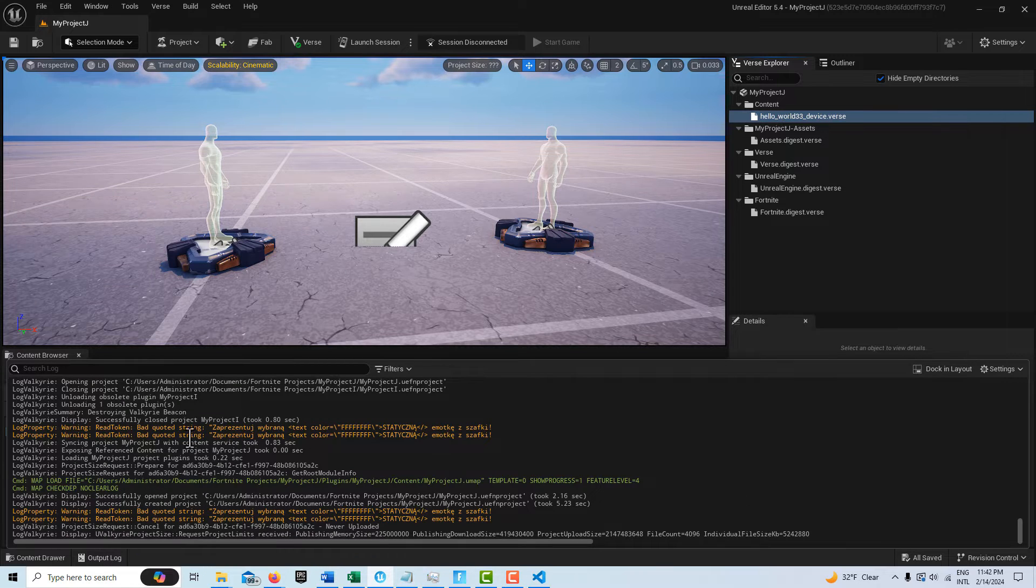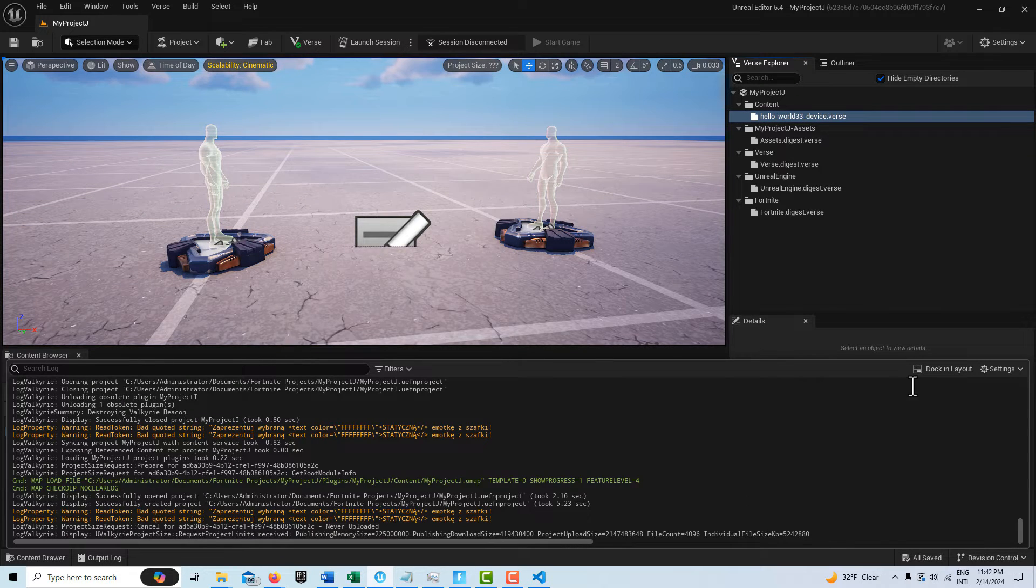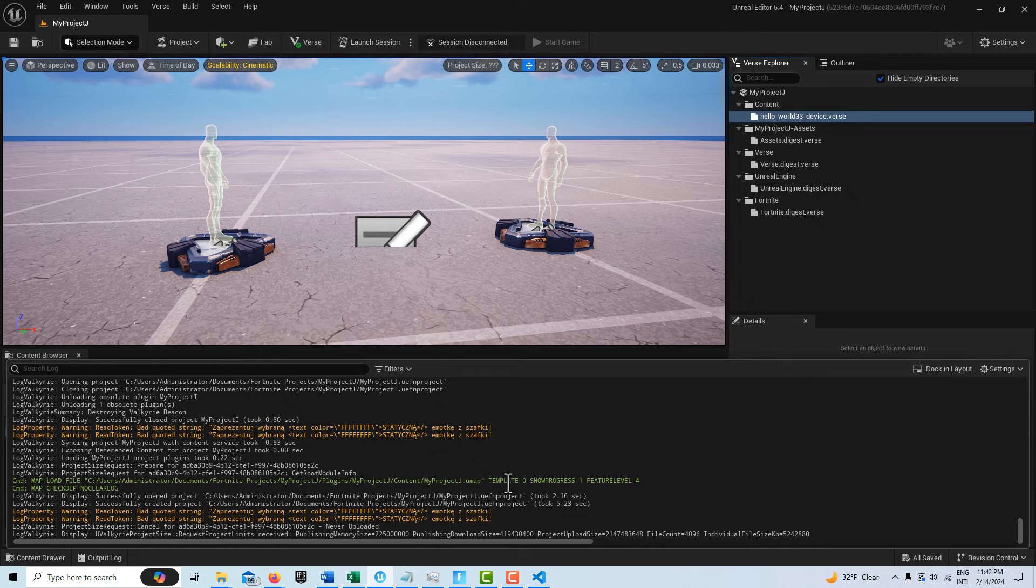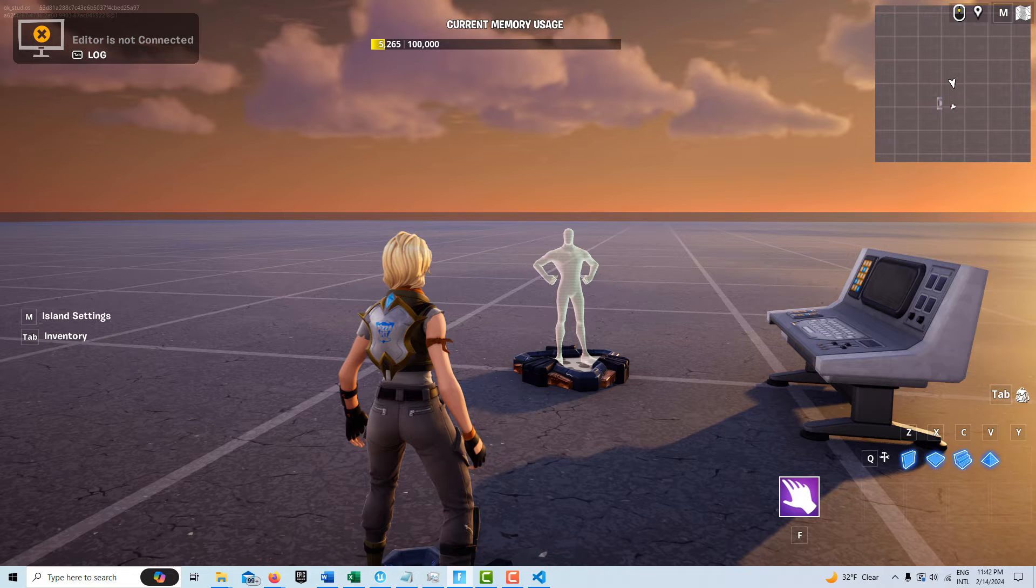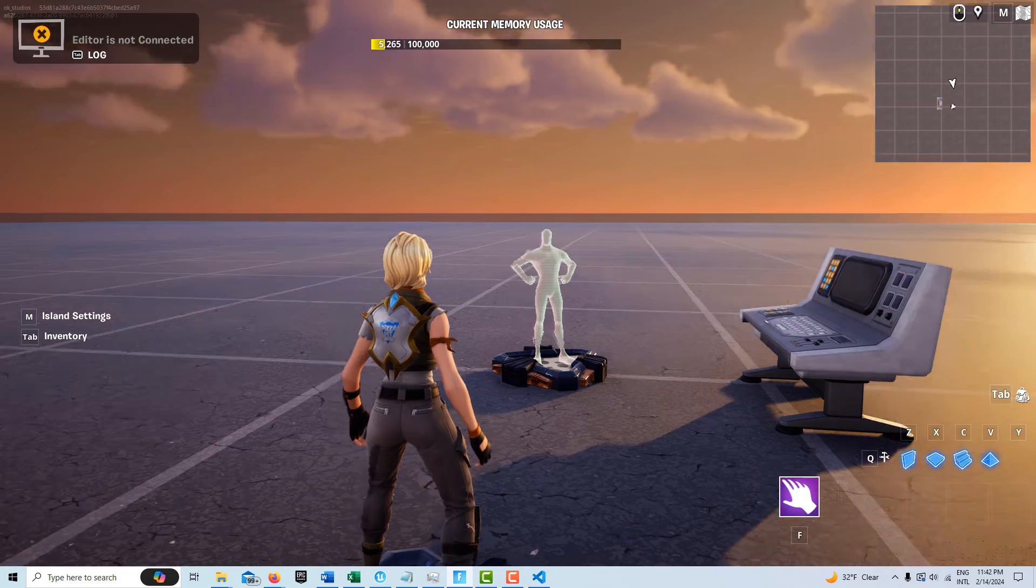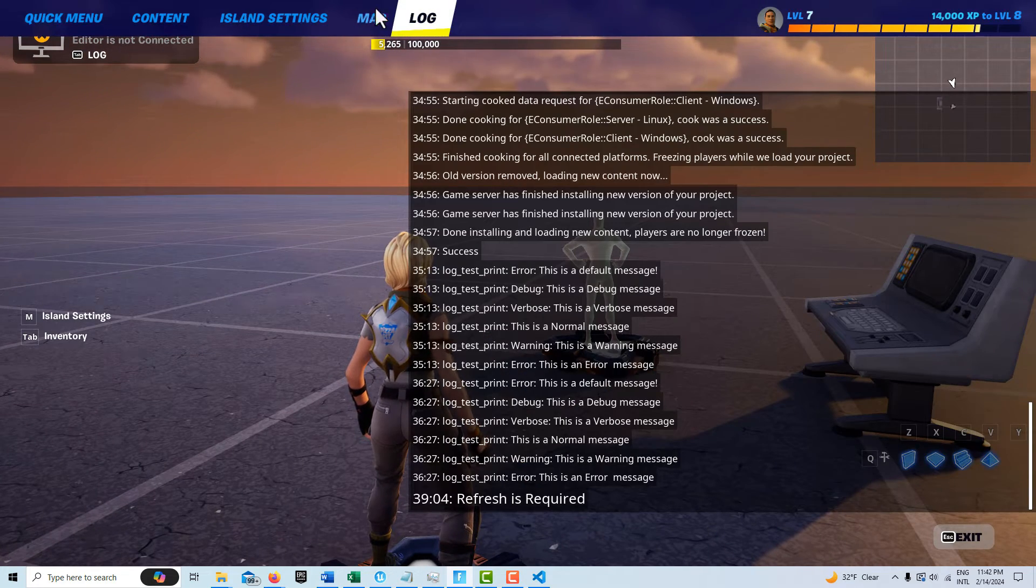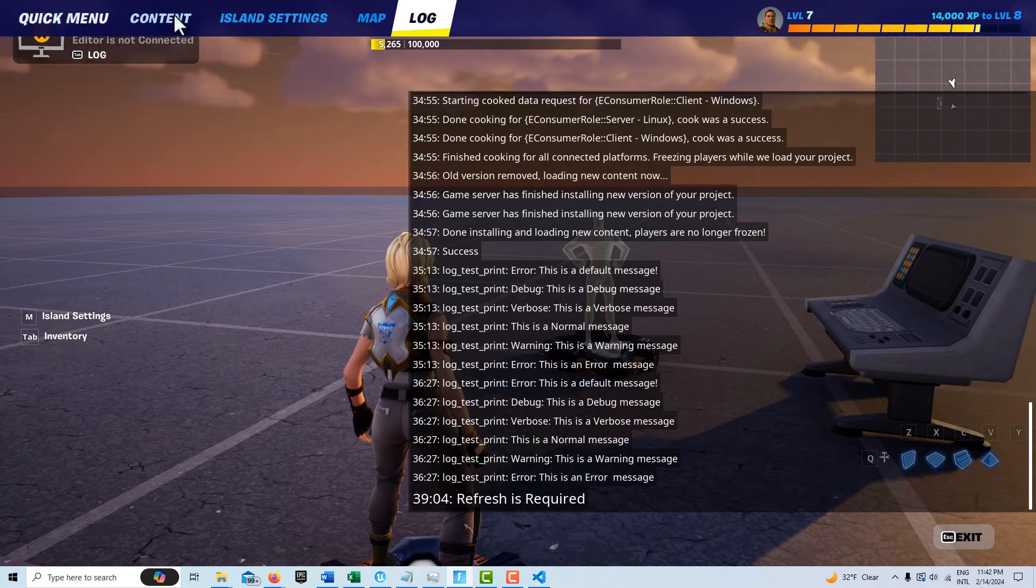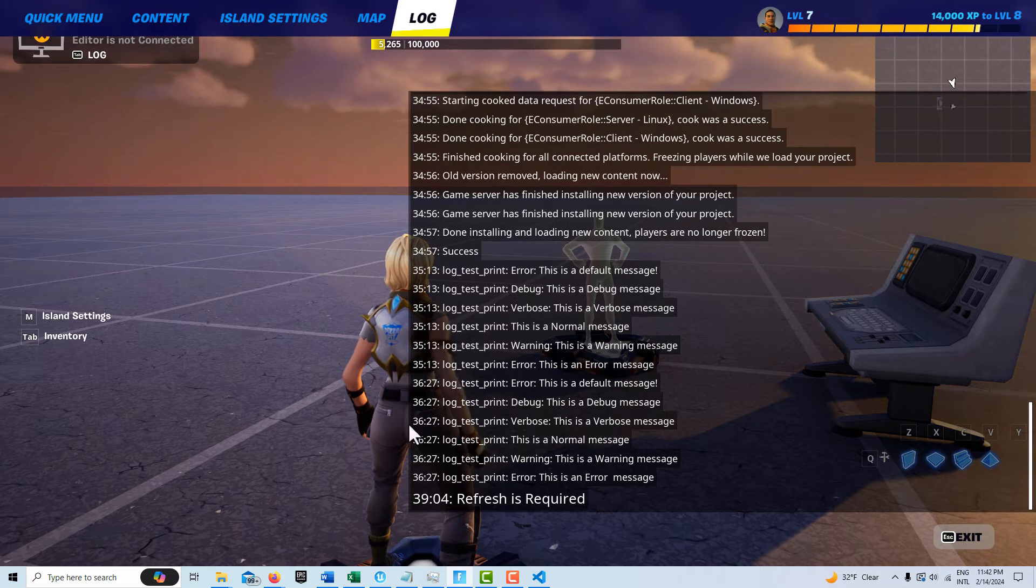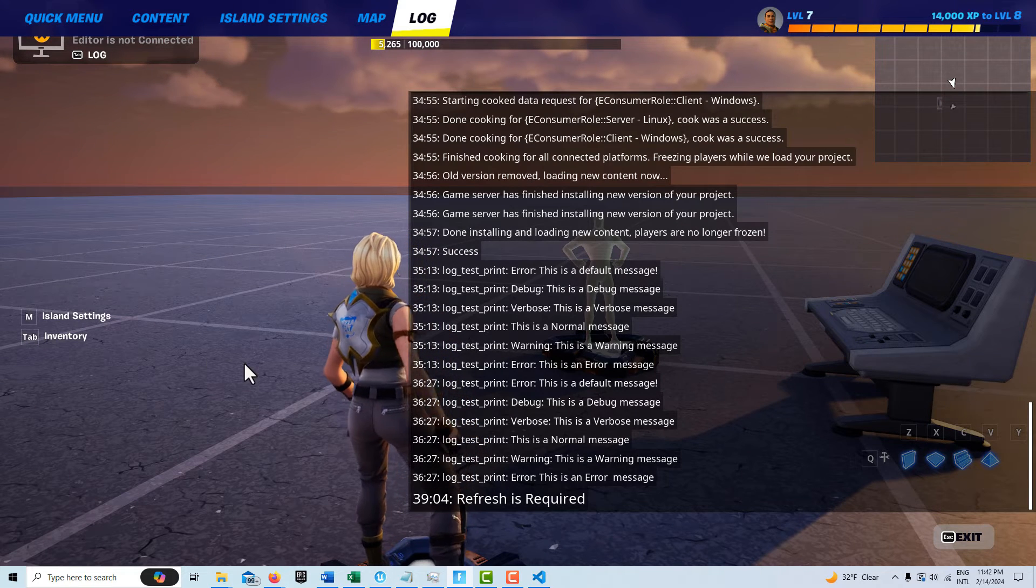It'll print down here. And then it'll also print to the log within your client, your Fortnite client. If I hit tab, I don't know if it's going to pop up or not. But yes, it does. You'll see there's a log up here as well. These messages will also print here. So as you can see,